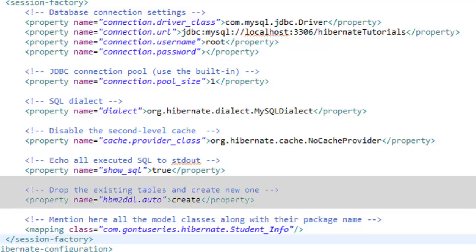So what you do for this is you pass the model object to the Hibernate function to store or persist into the database table. Then Hibernate looks at the database table and if it does not find the database table where model object needs to be stored then it will create the new database table using this model class.